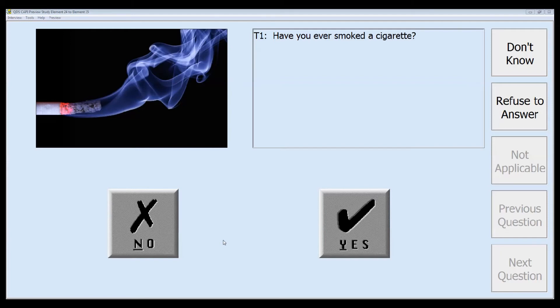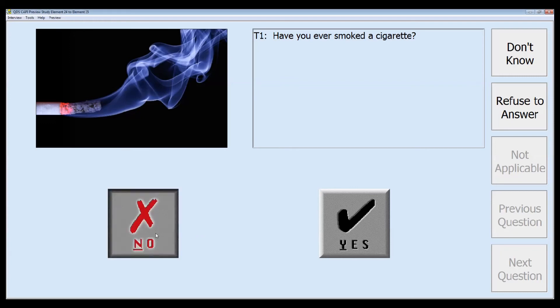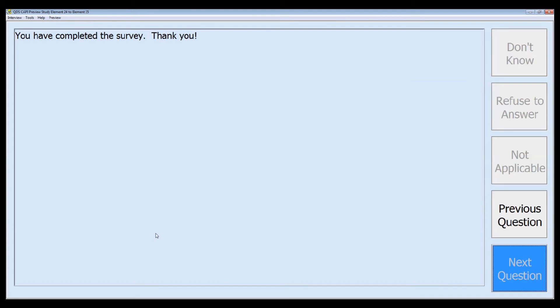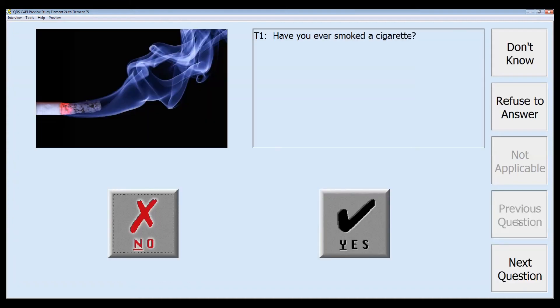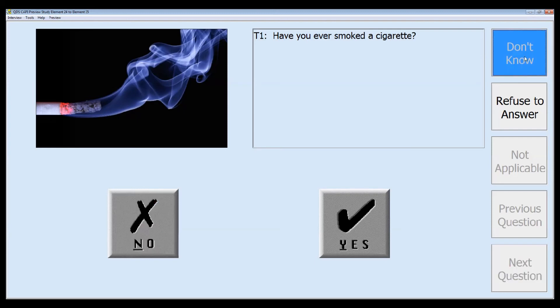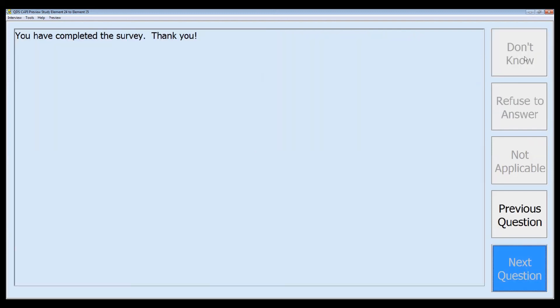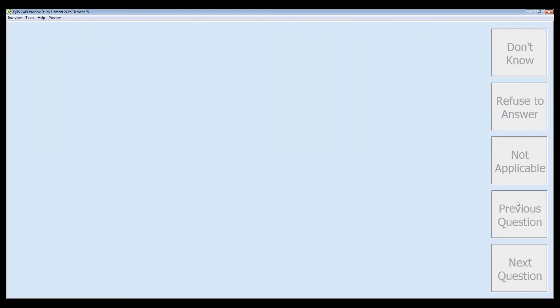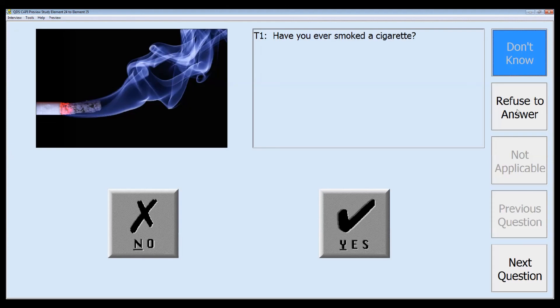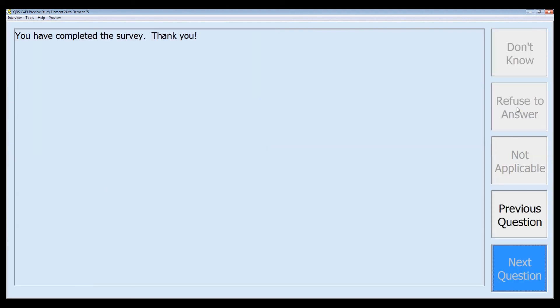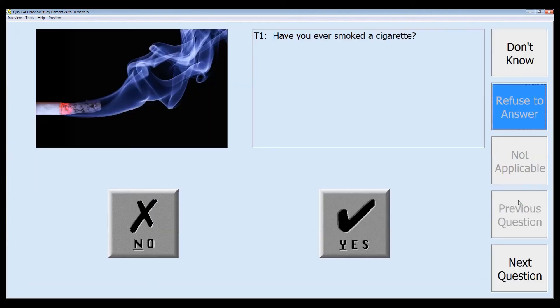The Cappy screen will open to the first element we have highlighted, which is that ever-smoked question, so we want to test out our different skip conditions. If we select the response of no, we will skip over the rest of that cigarette question to the thank you screen at the end of our survey. We'll use previous question to go back and try out our condition of don't know, and we confirm that we also skip, and the same thing with that refused response.